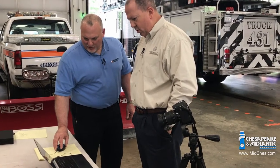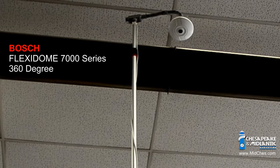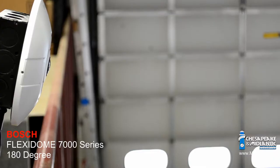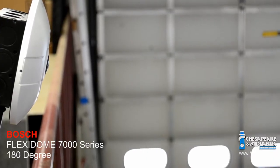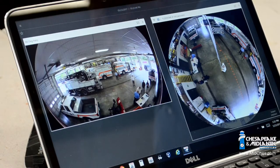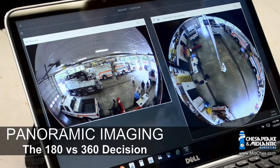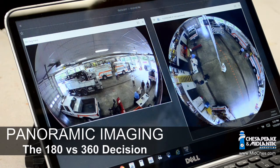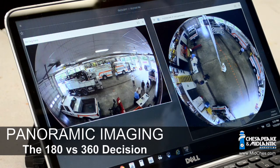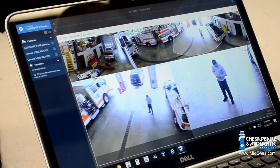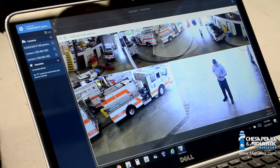Hi, Tom Fontana here at the Abingdon Fire Company. What we're trying to accomplish today is a comparison of what the Bosch 360 panoramic camera can do in comparison to the Bosch 180-degree panoramic camera. A lot of customers ask: when should I use a 180, what are the limitations of a 180 versus the 360, what are the pluses and minuses? So we wanted to bat around with the cameras and Bosch security to show you some of the differences.